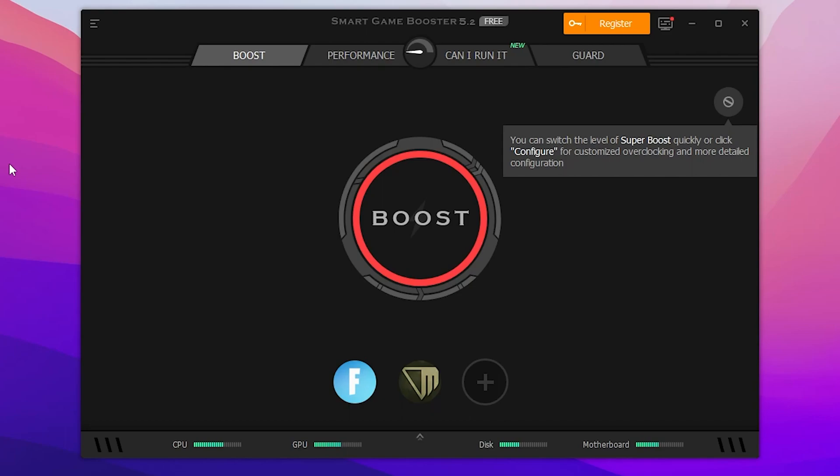After the installation, here you will find this kind of interface of the software which is the Smart Game Booster 5.0. Also make sure to download the same version from the description link of this video.